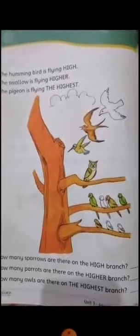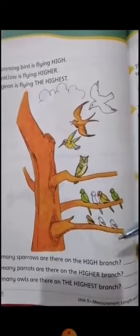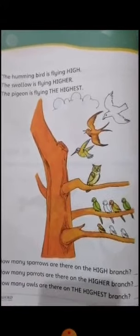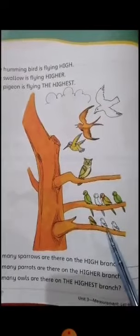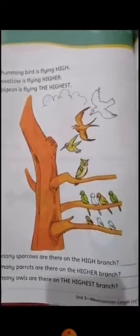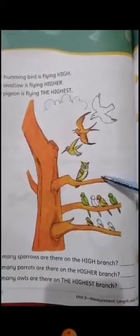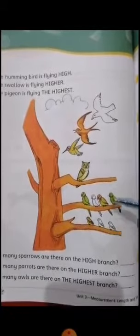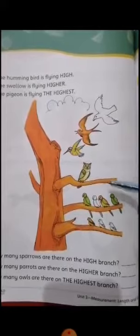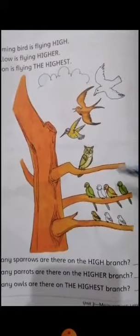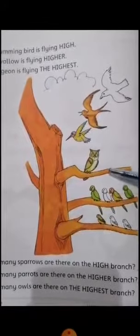See your picture. You can see here some birds are flying — sparrows, parrots, and owls. Sparrows are sitting on the first branch, parrots are sitting on the second branch, and the owl is sitting on the third branch. This branch is high, and this one is the higher branch, and this is the highest branch. Again: high, higher, highest.